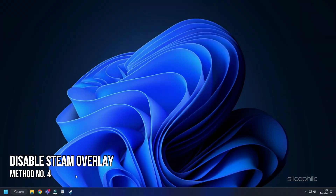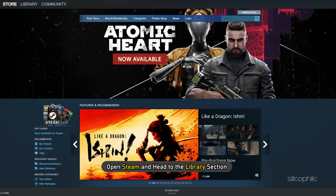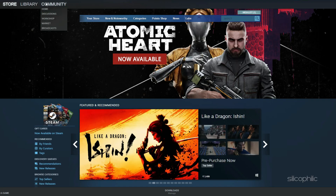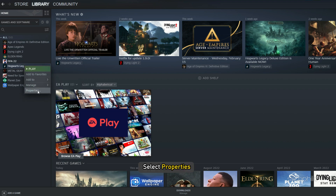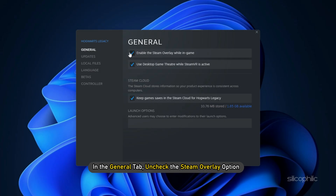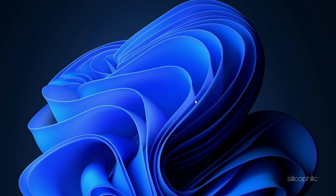Method 4. Another way you can optimize the game is by disabling the Steam Overlay while you are playing Hogwarts Legacy. This should add some boost to the game performance. Open Steam and head to the Library section. Right-click on Hogwarts Legacy and select Properties. In the General tab, uncheck the Steam Overlay option. Steam Overlay will now be disabled for only Hogwarts Legacy. Close the window and run the game.